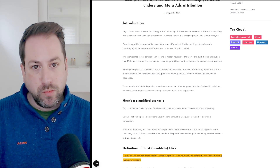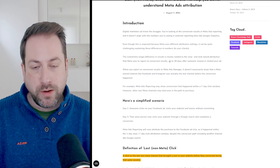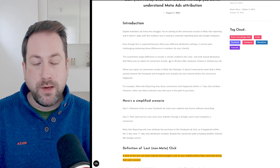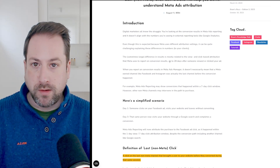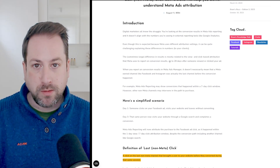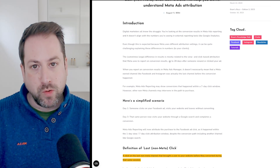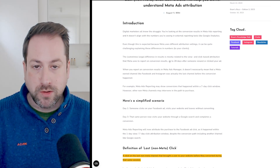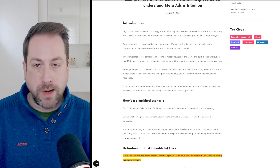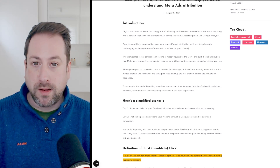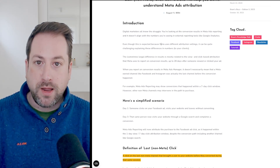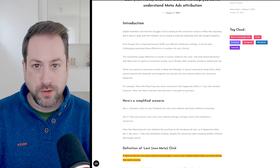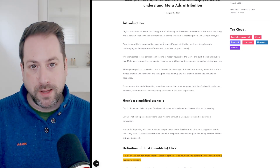To make sure we are capturing the last-click Google referrer, we need to create a little script in Google Tag Manager to add the last referrer to the session storage of our website. Then we can leverage that stored referrer in a trigger to send a custom conversion to Meta Ads Reporting.